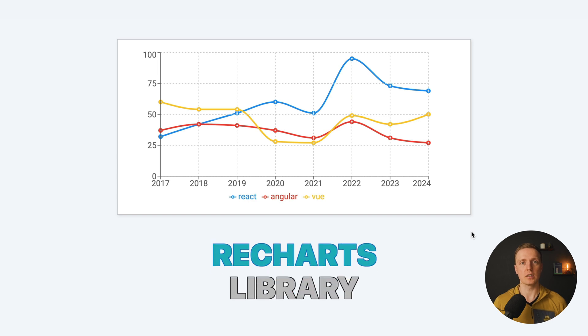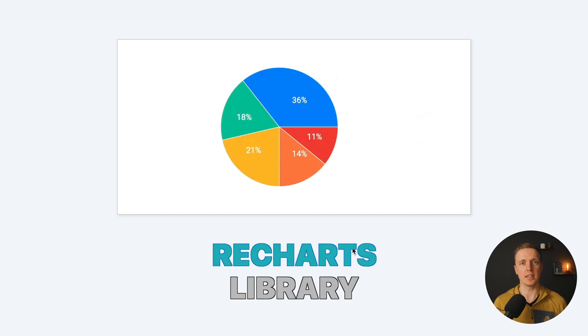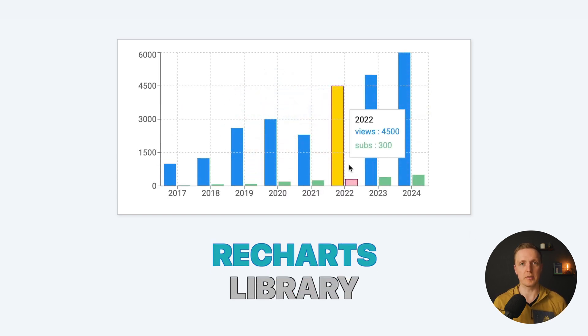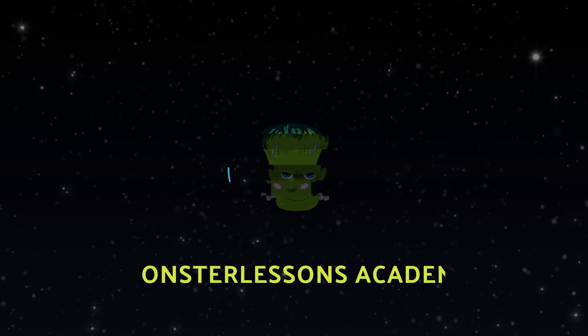In this video you will learn how to build beautiful charts using the Recharts library inside React. We will build a line chart, bar chart, and pie chart.